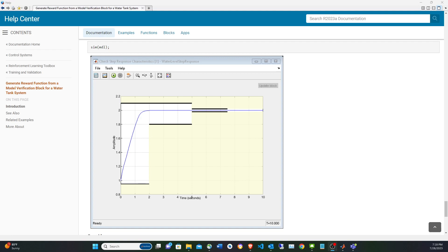Other examples include changing the angle of spoilers on airplane wings, the flow of gasoline in a car, or the water level of a tank from one point to another — which is the example we'll be using here. In all these cases, a value continuously changes from one point to another, as shown in this graph.